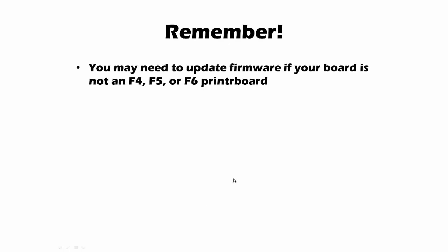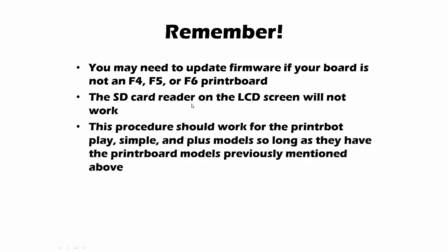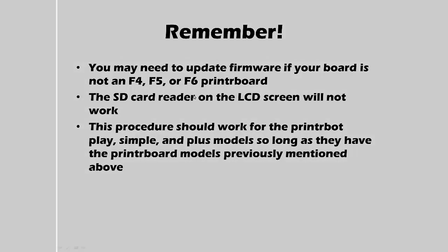A couple things to remember: you may need to update your firmware if your board is not an F4, F5, or F6. It doesn't mean you can't use the LCD screen, you just might need to take an extra step and upload the firmware there. And the SD card reader on the LCD screen will not work. Not that it won't work, I just don't know how to do it, and you may be able to get it working by searching other websites. Finally, this procedure should work for the Printrbot Play, Simple, and Plus, not just the Play, so long as they have the printer board models previously mentioned: the F4, F5, and F6. I hope this helped, thanks for watching.